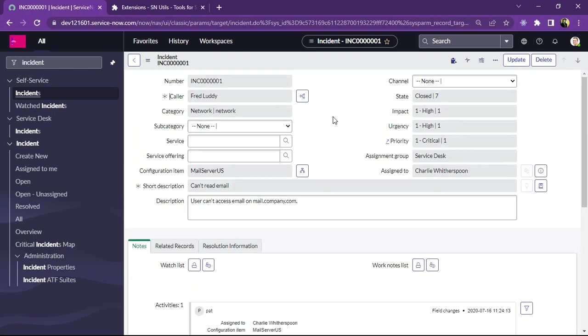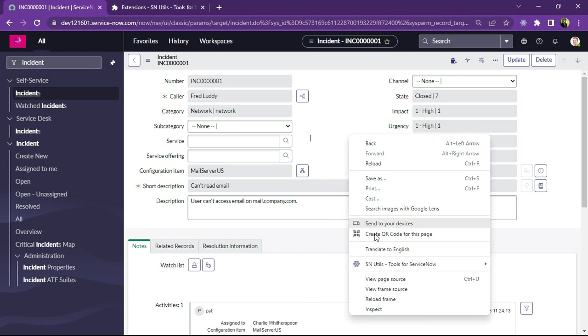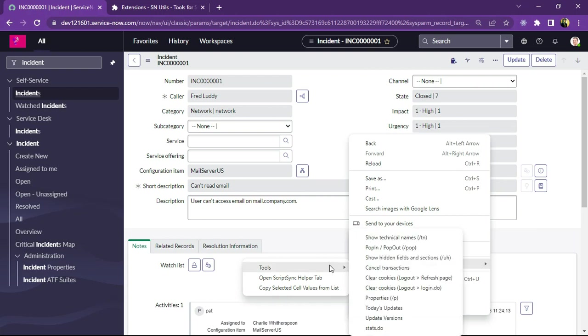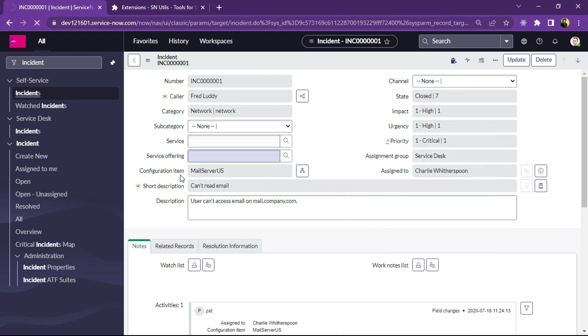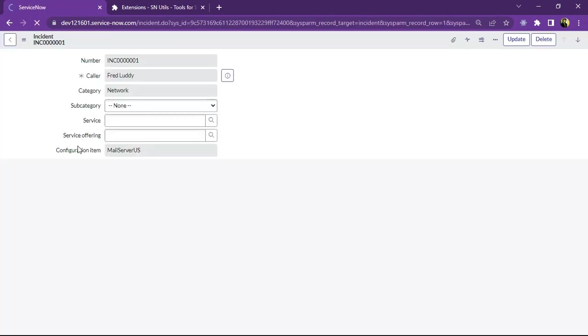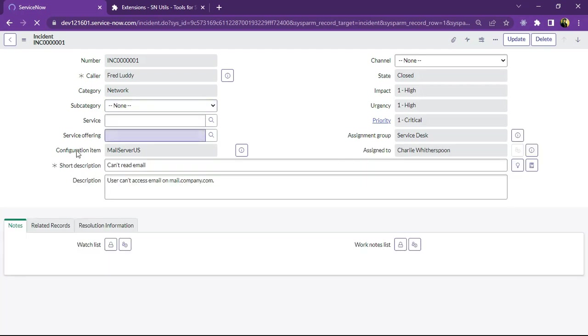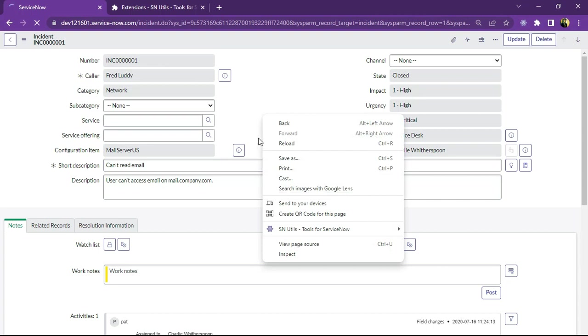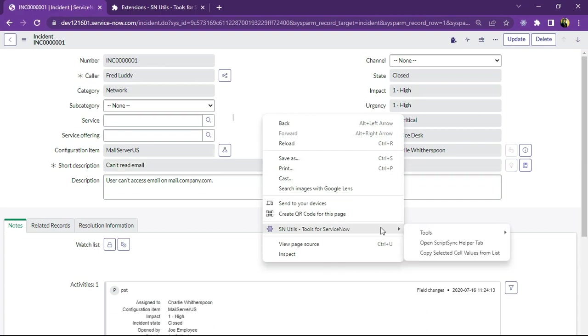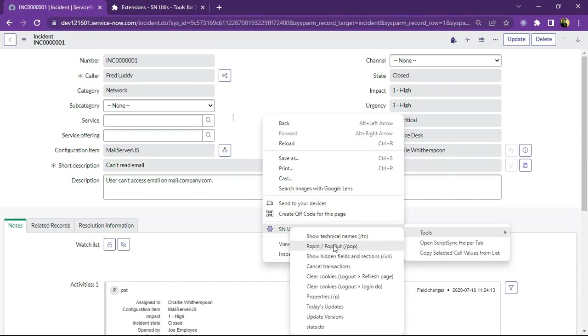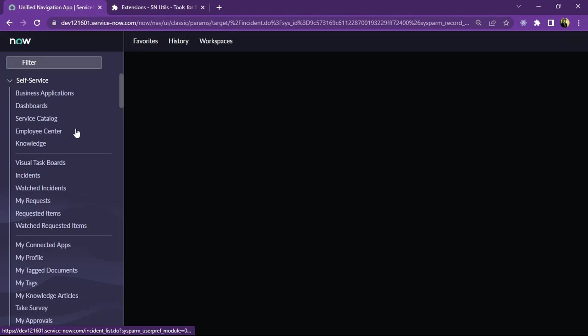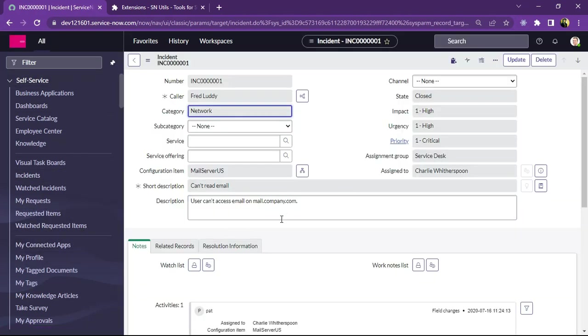And next I am going to explain you about pop in pop out feature. So what it does is it will just remove this navigator from the form. So I will show you how it happens. You can just right click on the form and you can see SN utils tools for ServiceNow is displaying. And you can go under tools and click on pop in pop out. So what it does is I have just selected pop out. So this navigator is popped out. And now again I want that navigator to be displayed so I can just click on pop in pop out button again. So you will be navigated to navigation list with the content frame as the form.